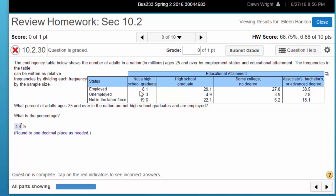So we've got our count is 8.1 and we want to know what is the percentage. You can do it of course using Excel the long way, but StatCrunch makes it very easy.